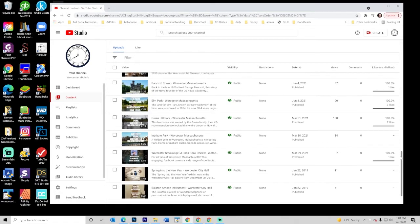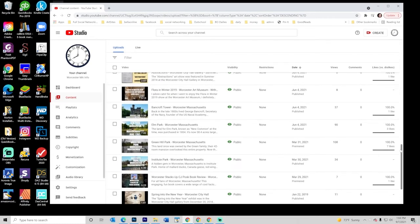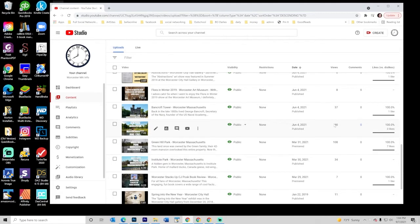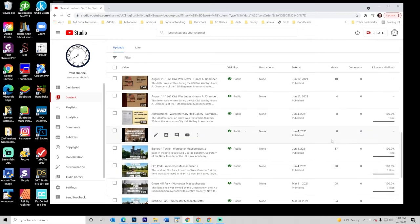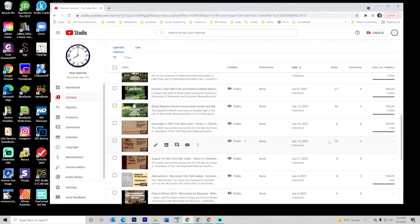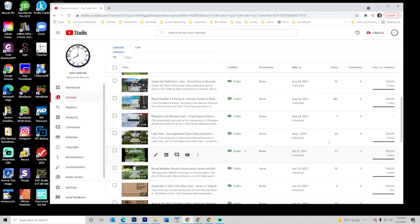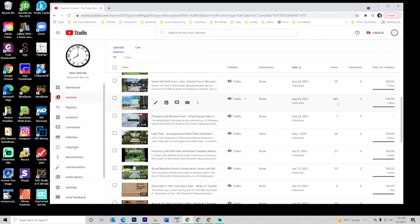Then I decided I'd start doing some park walk-arounds, and those got 108, 90, that sort of stuff. And then Black Panther 2 came to town, and I said, oh, I should go film and show what kinds of things are going with Black Panther 2. I put up a video, and it instantly got 492 views. I mean, this was super fast.